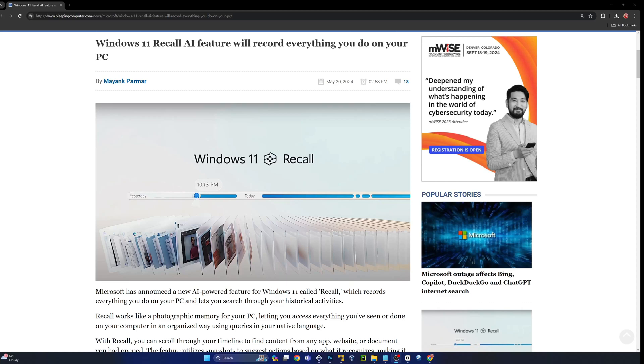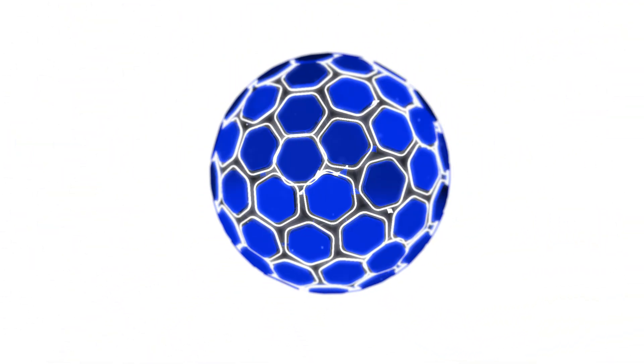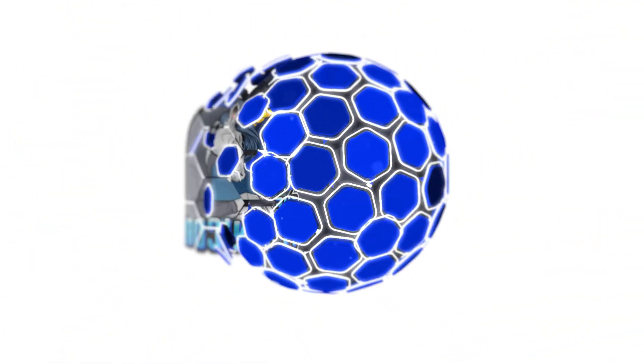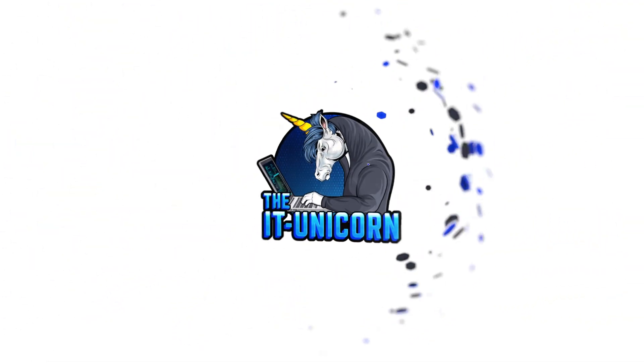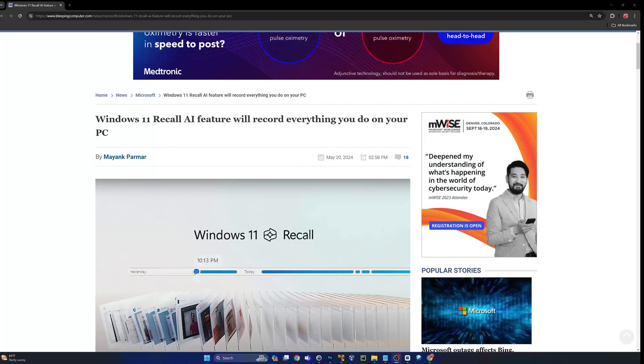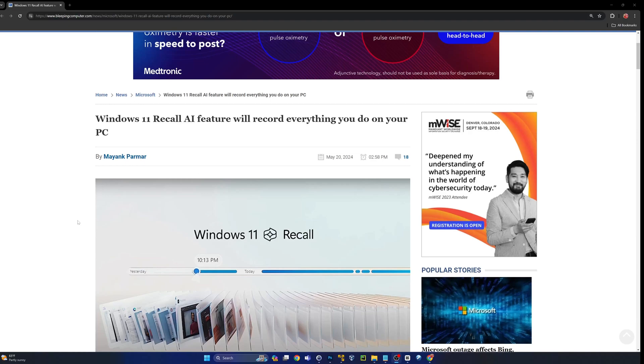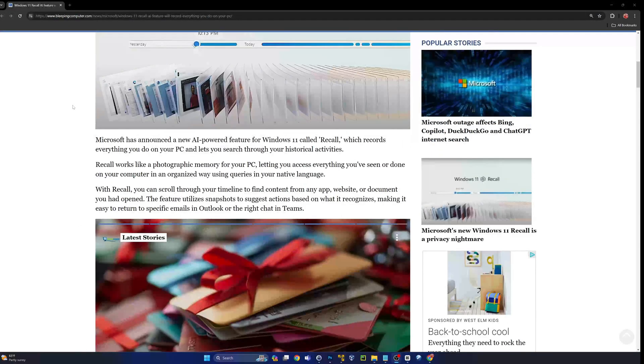Stick around guys, it's going to be a very interesting one. All right guys, you ready for this? I don't think you are. I don't think I'm ready for this but we're going to talk about it anyway. This is Windows 11 Recall and it is big brother brought to a whole new level.